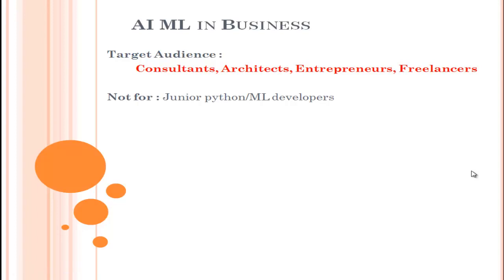Hello friends, welcome back. In our previous videos we have been talking about technical stuff like BART, GPU acceleration, Markov chains, and so on. Today we are going to talk about something a little different — how, when you build a solution, you take it to your customer, whether your customer is going to accept it, and what you have to show them. This video series may not be that interesting for Python developers or junior machine learning developers; it will be more interesting for people in consultant roles, architect roles, entrepreneurs with a machine learning product, or even freelancers.